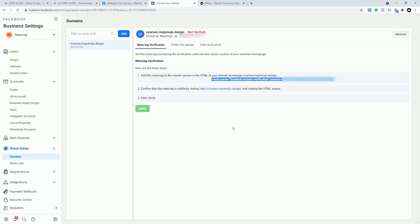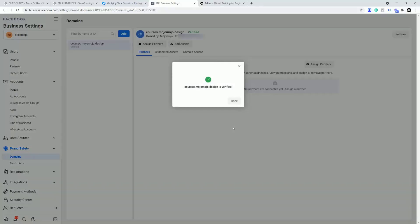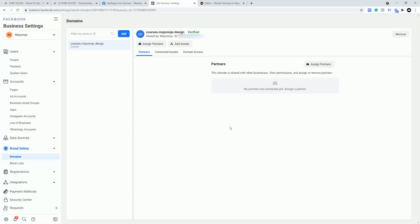And now, as if by magic, we should get a green verified. courses.mojomojo has been verified. So I can click that and we're all done. So now I've verified my domain. This in fact is my sub domain. But if you're using a domain, you do it in exactly the same way. And that is domain verification inside of Facebook.